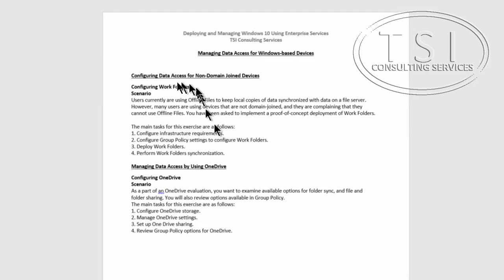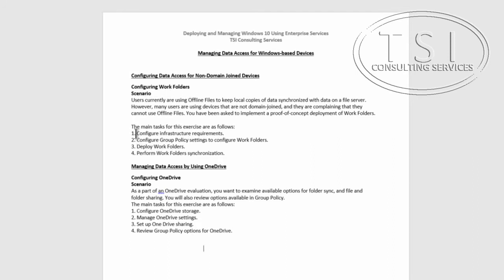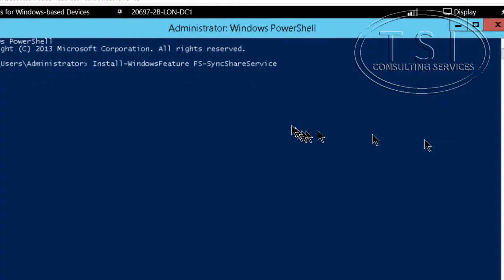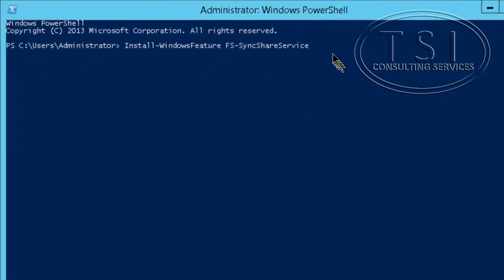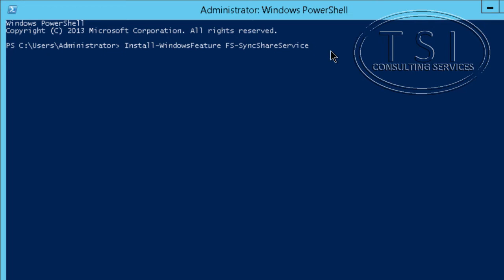In this demo, Configuring Data Access for Non-Domain Joined Devices, we'll be Configuring Work Folders. The first thing I'm going to do is configure infrastructure requirements. I'm going to install Windows Service.